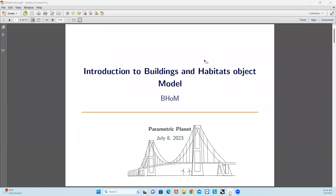Hello, everyone. Welcome to ParametricPlanet and the BOM series of ParametricPlanet. As I promised in my last video, today I will show you how we can create an ETABS model using BOM components.